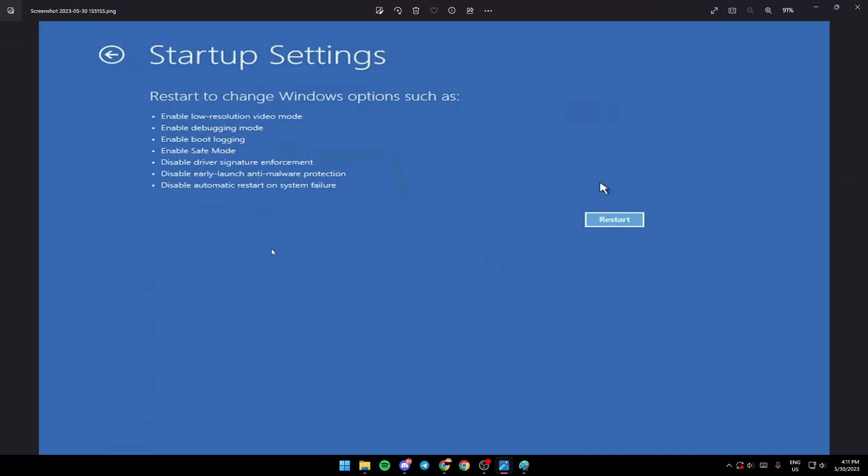safe mode, and disables driver signature enforcement, early launch anti-malware protection, and automatic restart on system failure. Go ahead and click on the restart button. Once you click the restart button, your PC is going to restart.